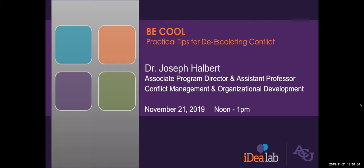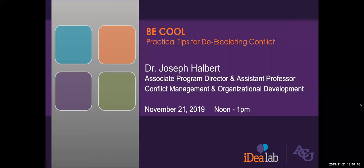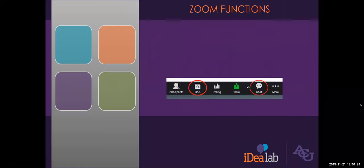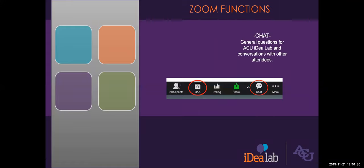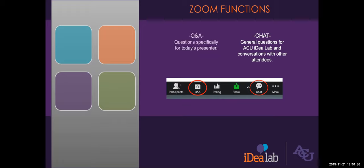All of our online degree programs are designed for working professionals like yourself. Today we will hear from Dr. Joseph Halbert who I will introduce momentarily. I'm Noelle Awan and I'm your host this afternoon.